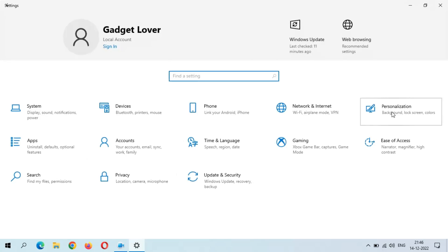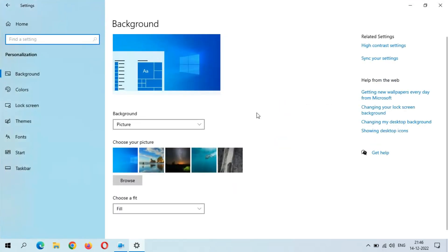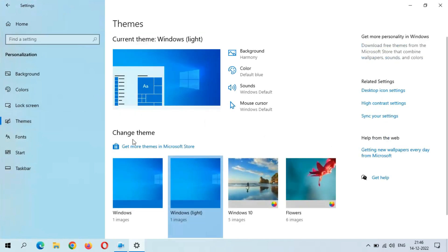In Settings, go to Personalization. You can see Themes. Just click on it. You can see the available themes: Windows, Windows Light, Windows 10, and Flowers.